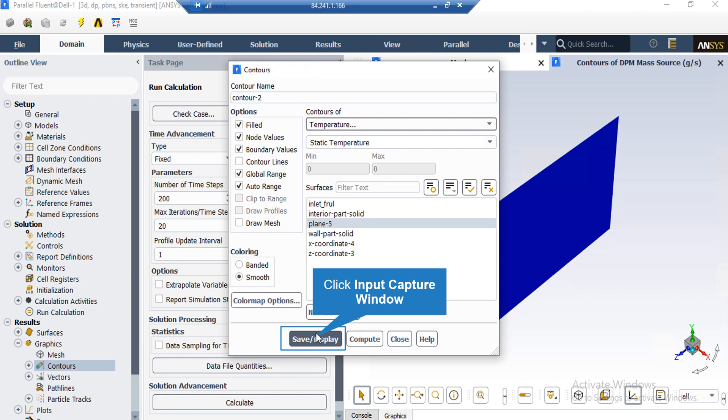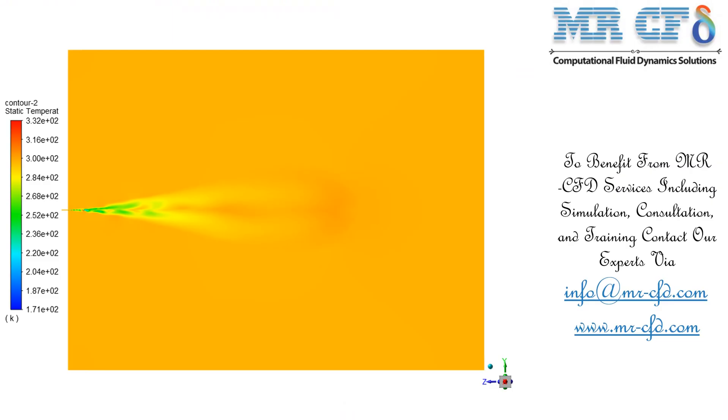In another variable contour, under the contours of section, you just have to change your desired variable. For example, we have selected temperature in this slide. After that, just like the previous slide, we define our surfaces we want to see our contours on and click on save or display button. In this slide, you can easily see the temperature distribution in our computational domain.